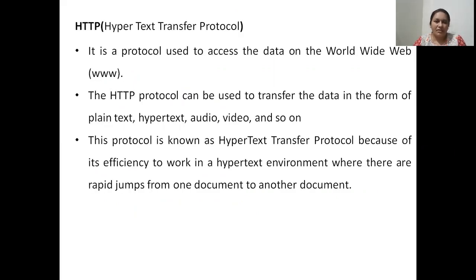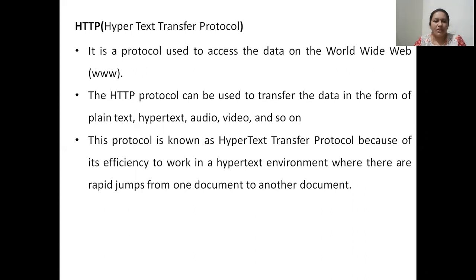HTTP is a protocol which is used to access data on the World Wide Web, or in short, www. HTTP protocol can be used to transfer data on the web in the form of plain text, audio, video, hypertext, and so on. This protocol is named as Hypertext Transfer Protocol because it can efficiently work in a hypertext environment where there are rapid jumps and navigations from one document to another document.